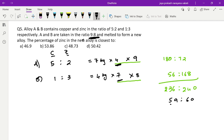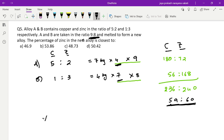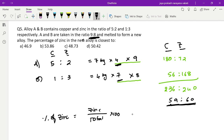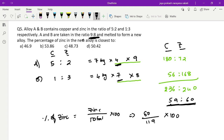The ratio 59:60 is the copper to zinc ratio, but the question asks for the percentage of zinc. Percentage of zinc = zinc ÷ total × 100 = 60 ÷ 119 × 100. Using approximation: 60 ÷ 120 × 100 = 50%. Since the denominator 119 is less than 120, the actual result is slightly greater than 50%. The answer that satisfies this is approximately 50.42%.